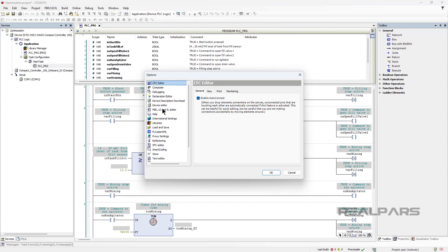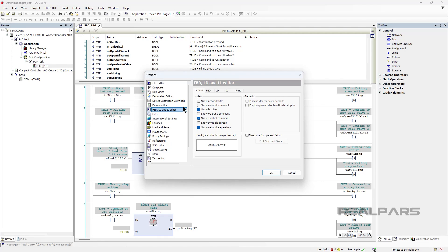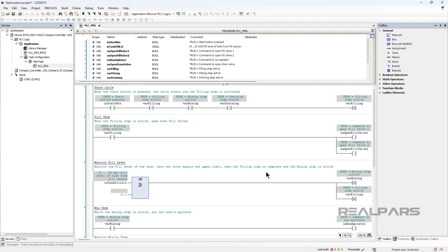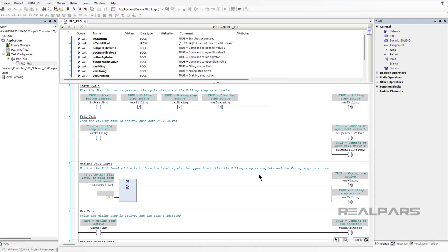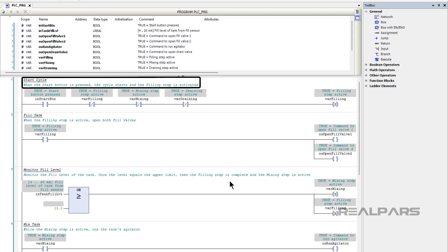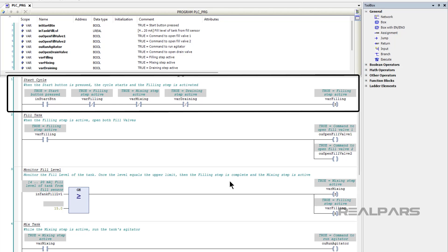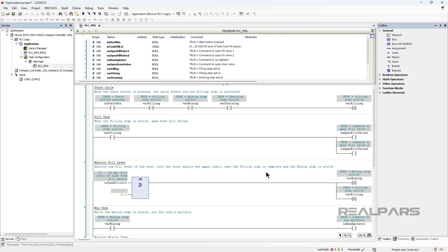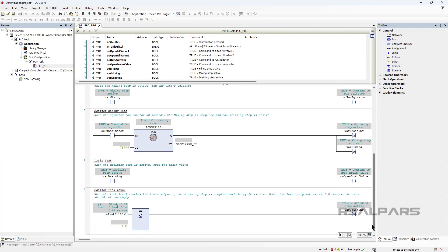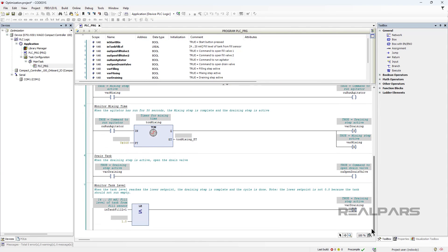As well as variable comments, we can use rung comments to make our programs more understandable. Where variable comments document variables in a project, rung comments can be used to document logic. You can use rung comments to explain what is happening in a particular piece of code, and give more context about why it's programmed that way. In this example, I have added comments to each rung to explain what is happening in that rung.